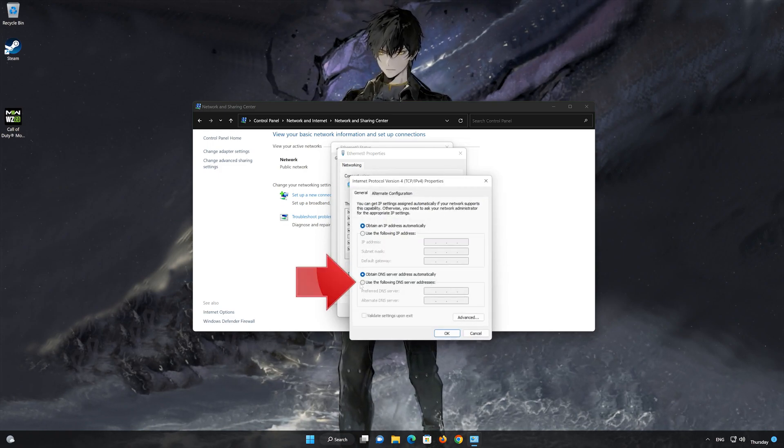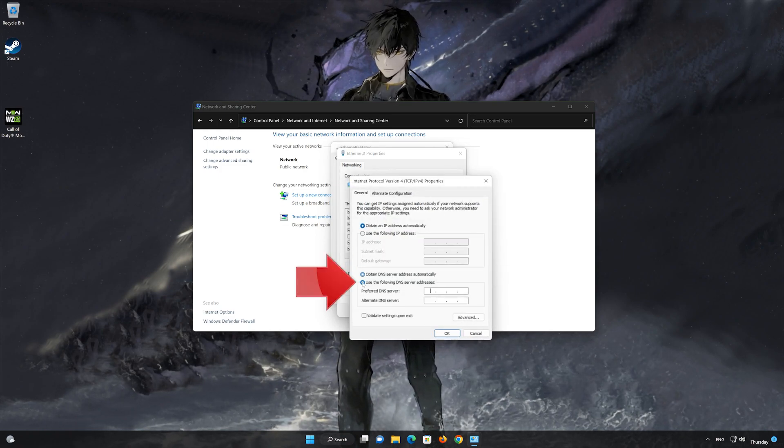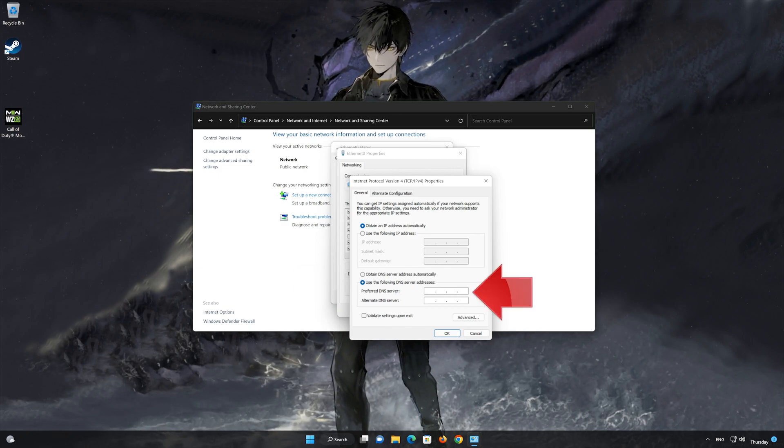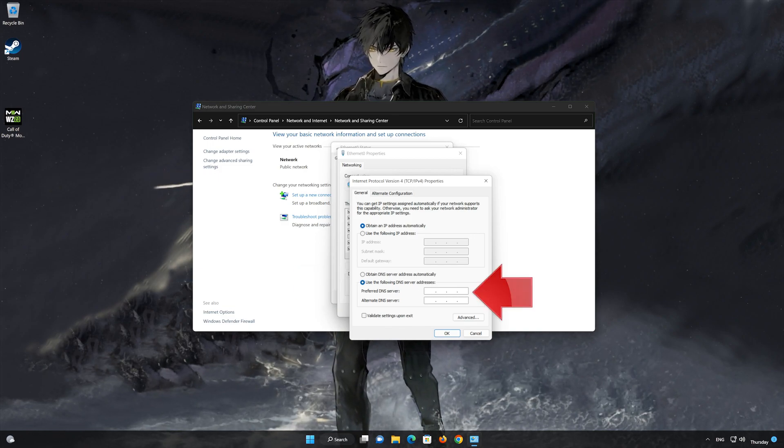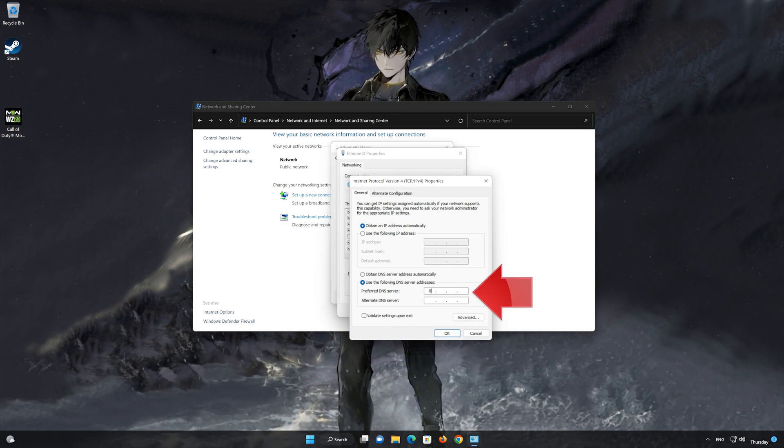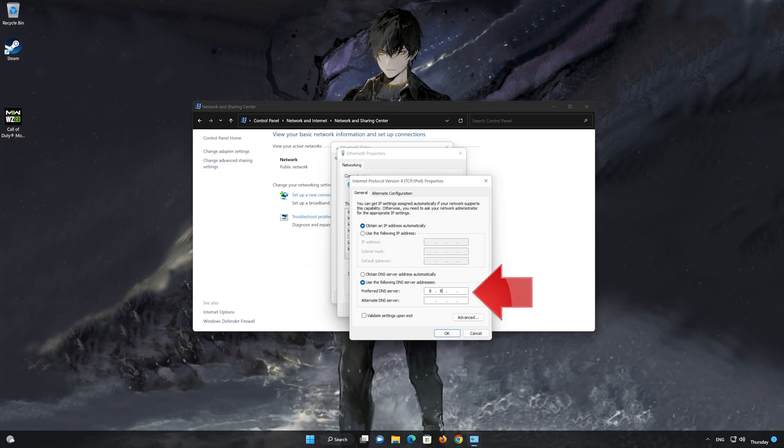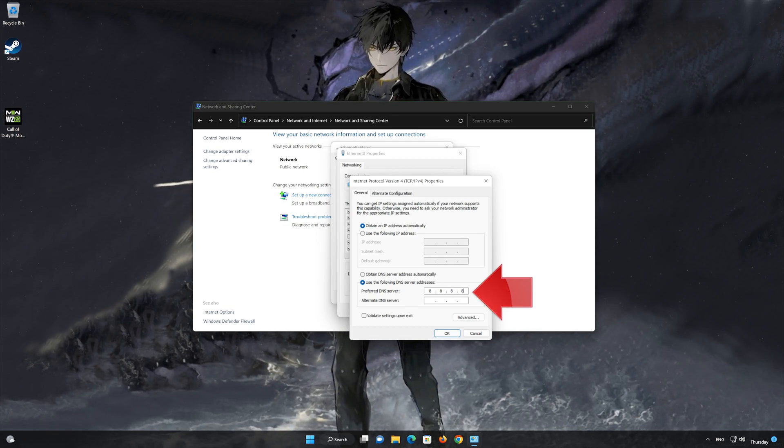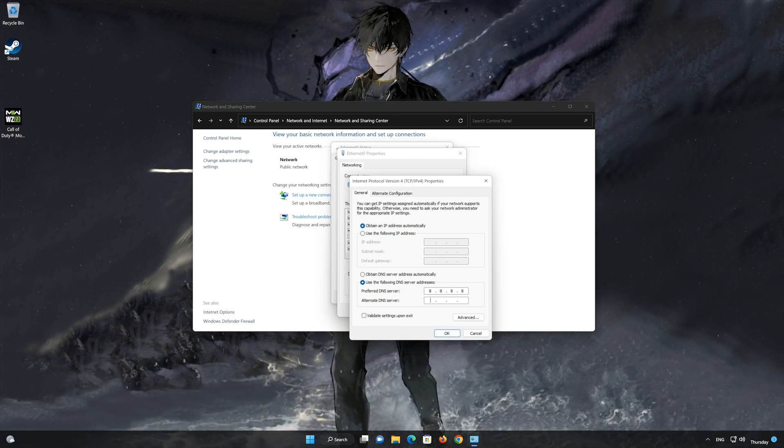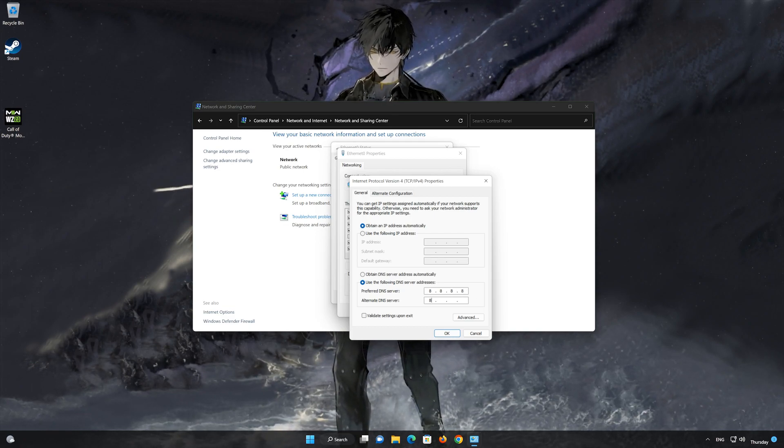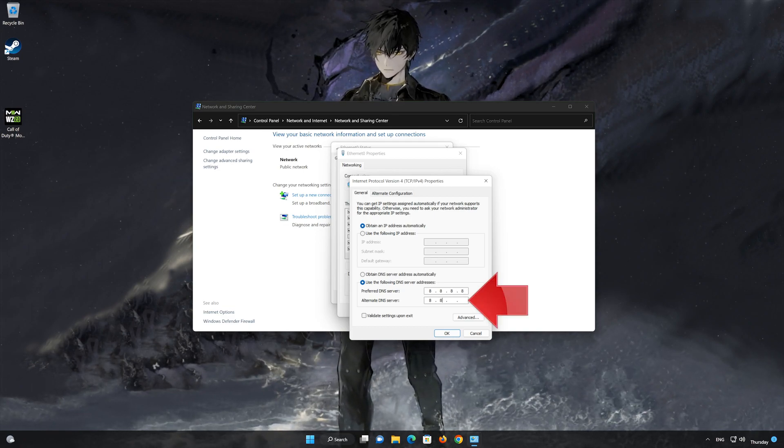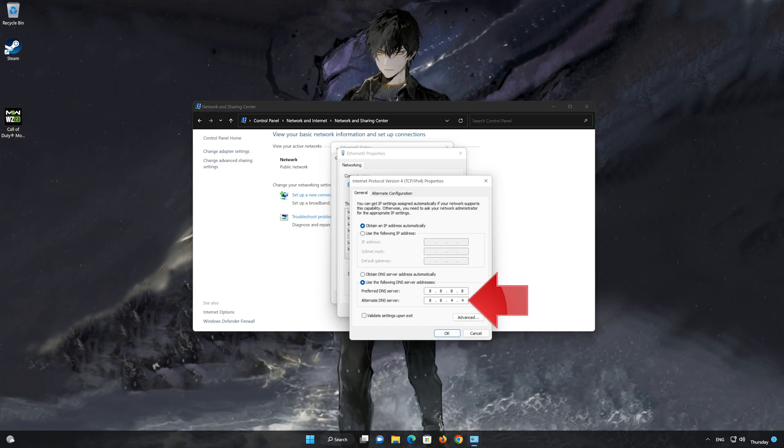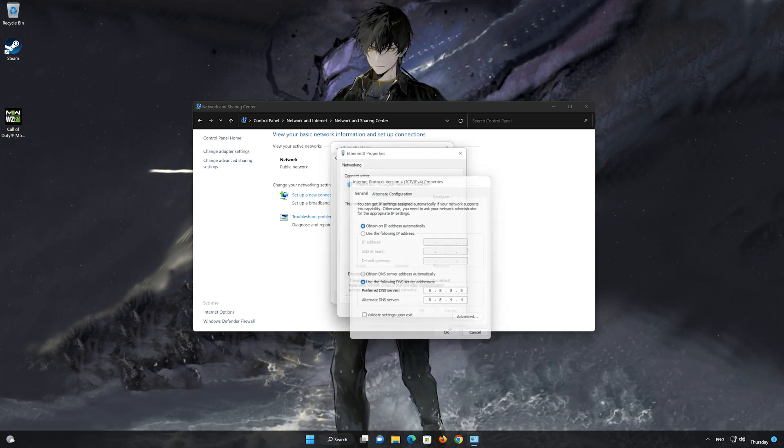Select 'Use the following DNS server addresses.' Type 8.8.8.8 as the preferred DNS server and 8.8.4.4 as the alternate DNS server.